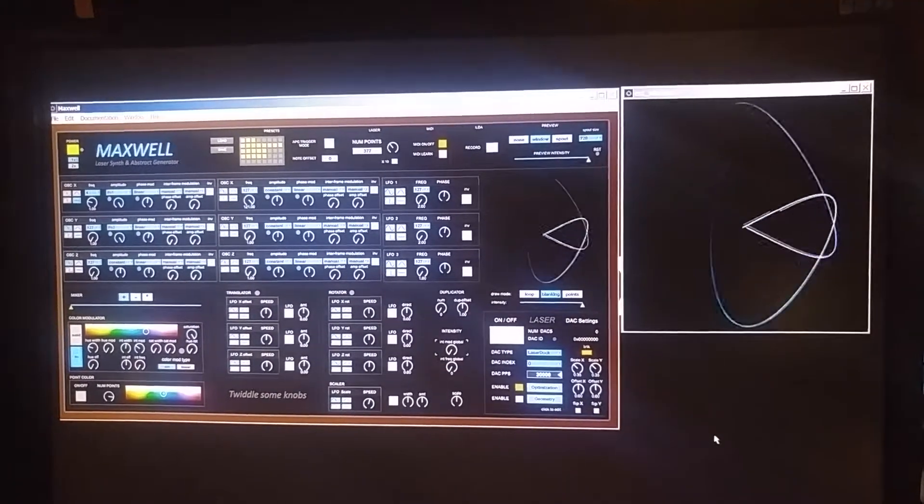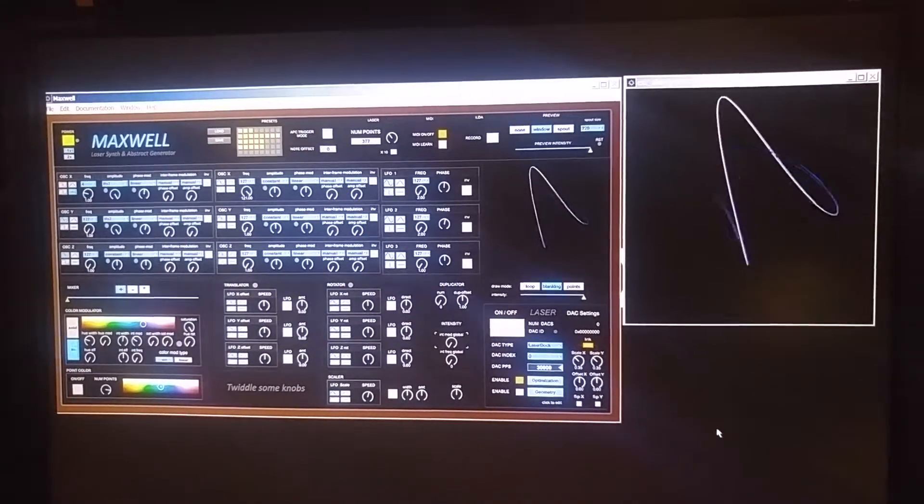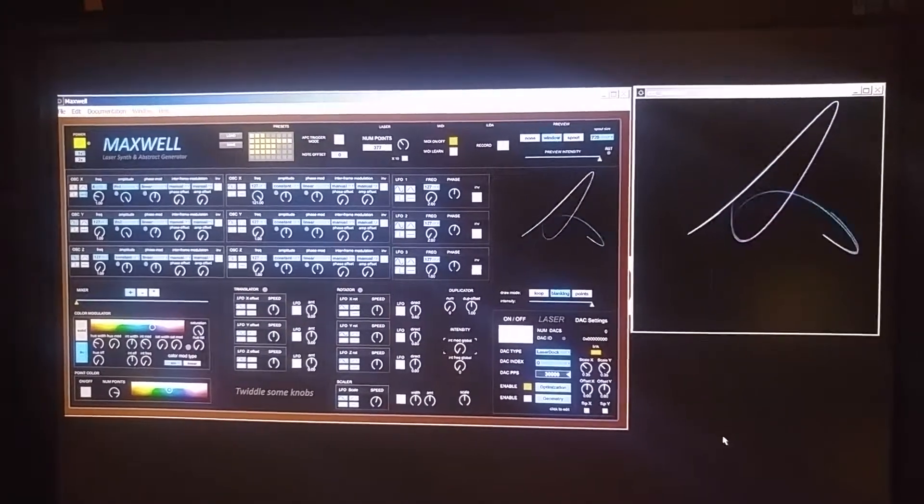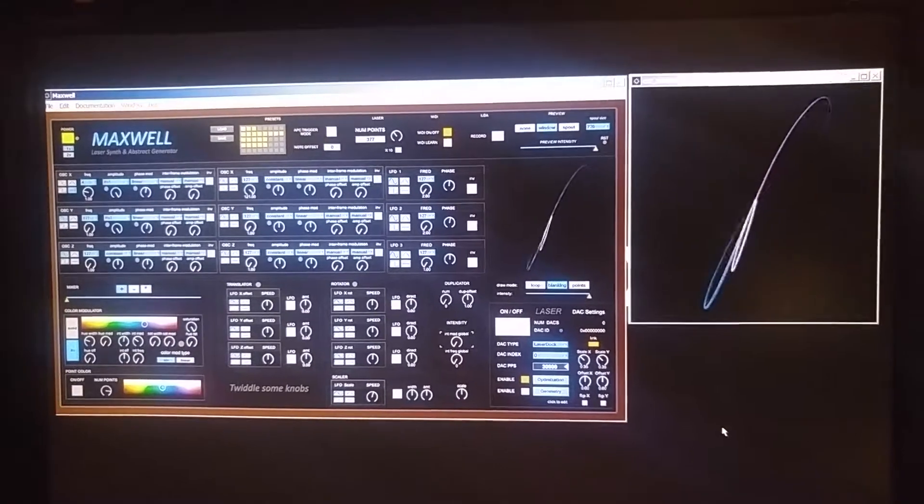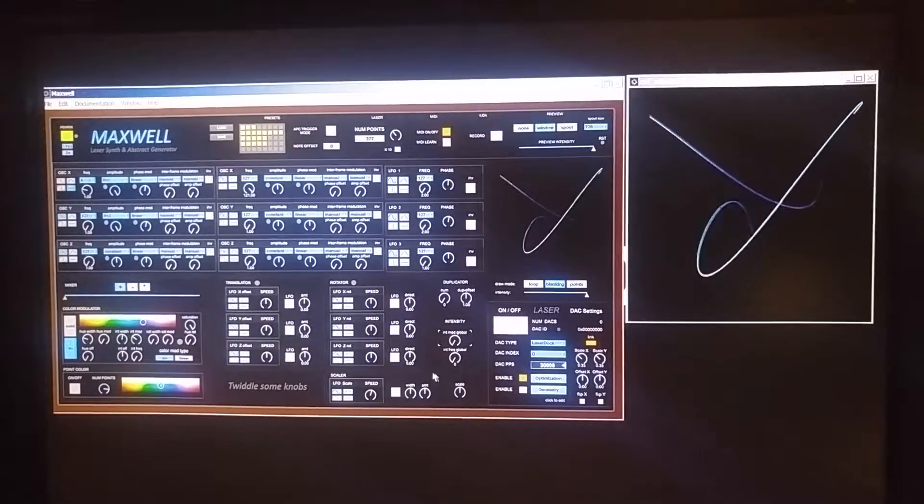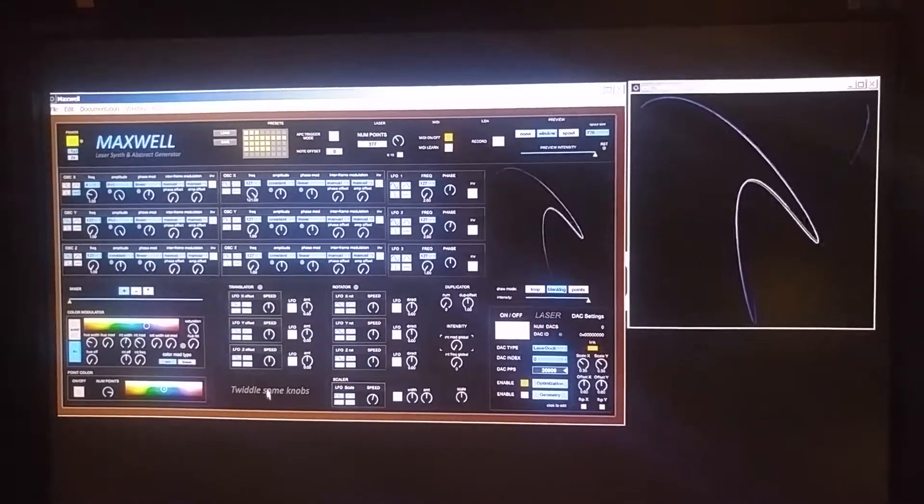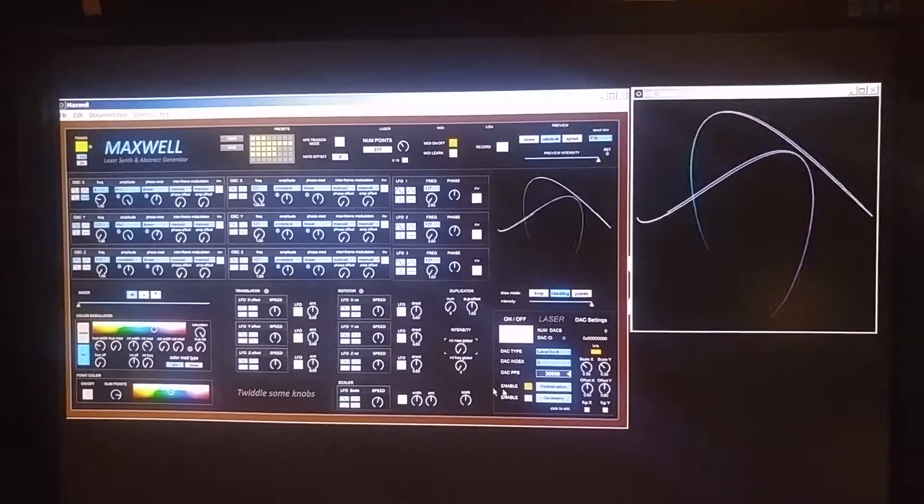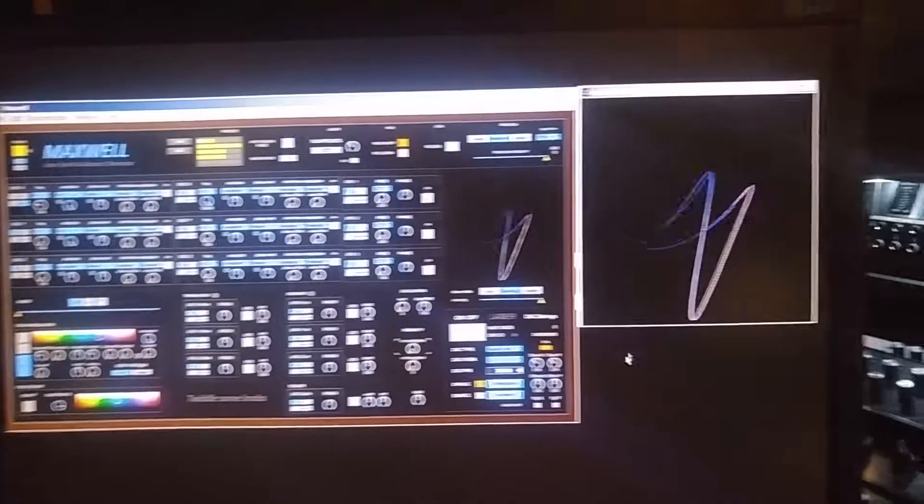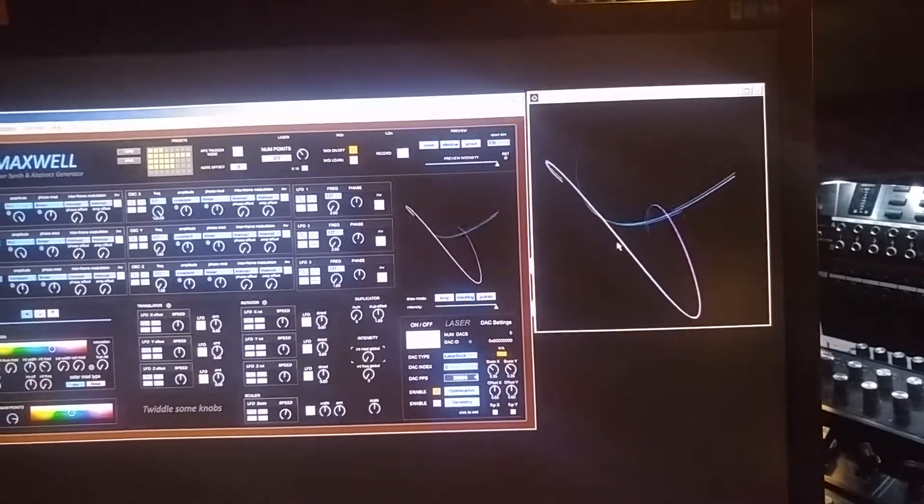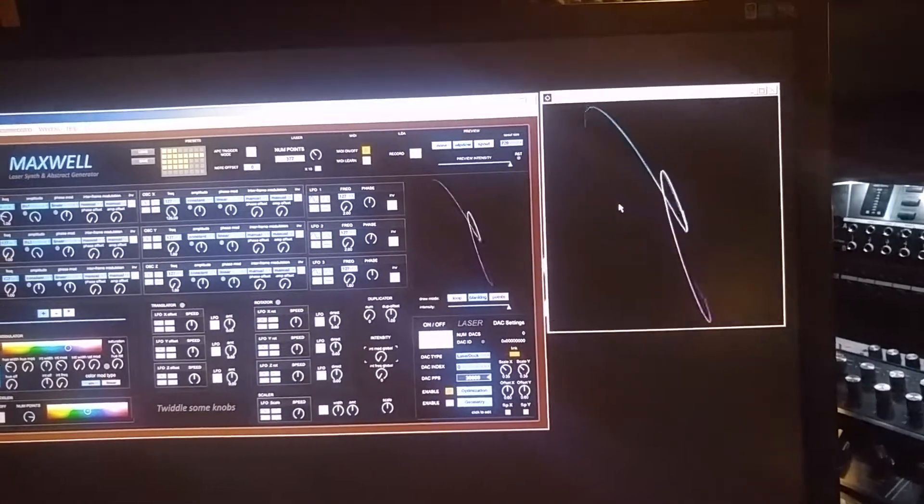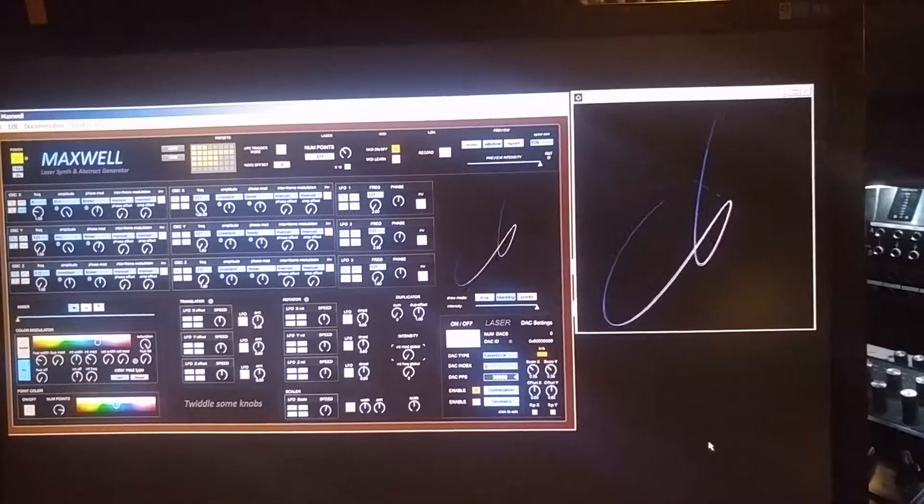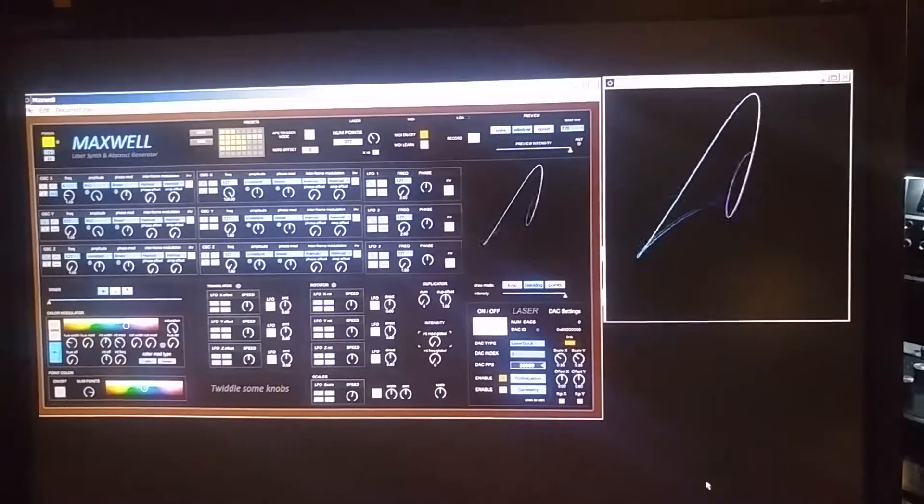It's written in Max MSP and it's really cheap. It's only like 30 bucks. And what it does basically, it works just like a synthesizer, but you're basically outputting these wonderful spirograph-like shapes that you can output with a laser projector if you have an interface.